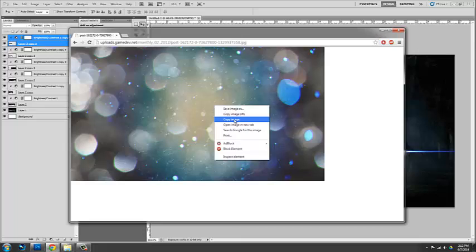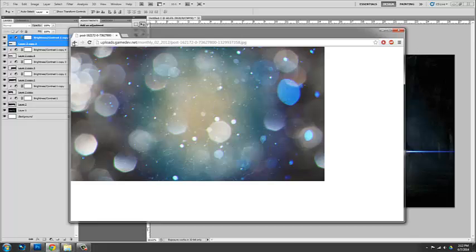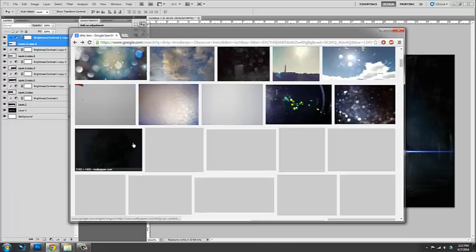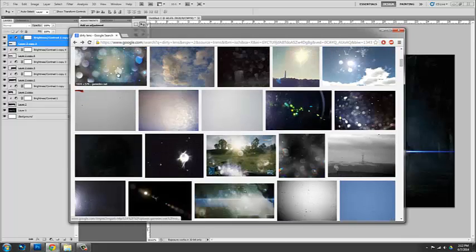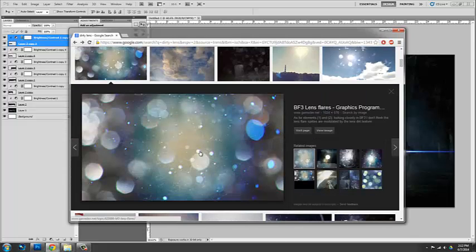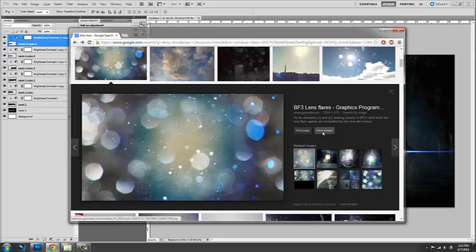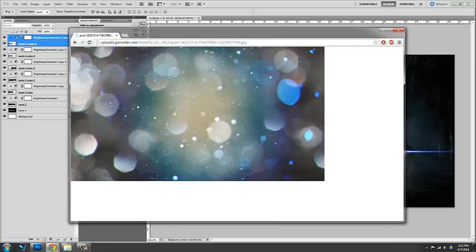View image. The reason why I always do view image instead of copying it straight out of like say here, is because this is actually a lower res than if I click on the image. This is now the full res.